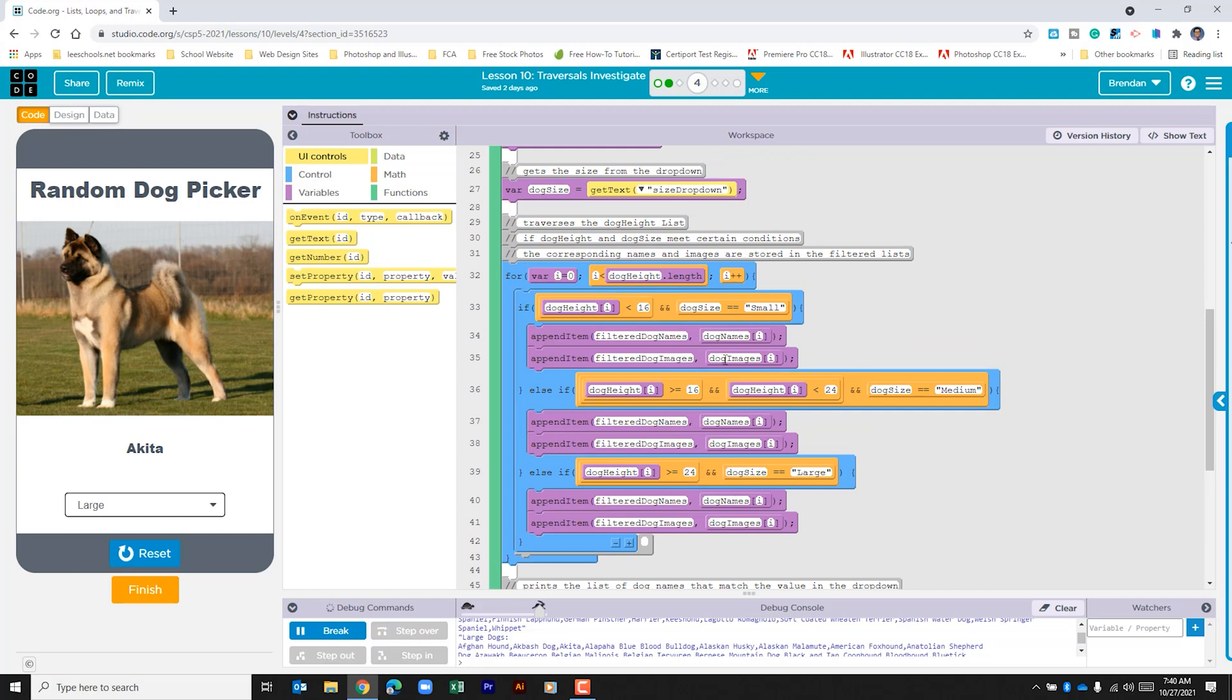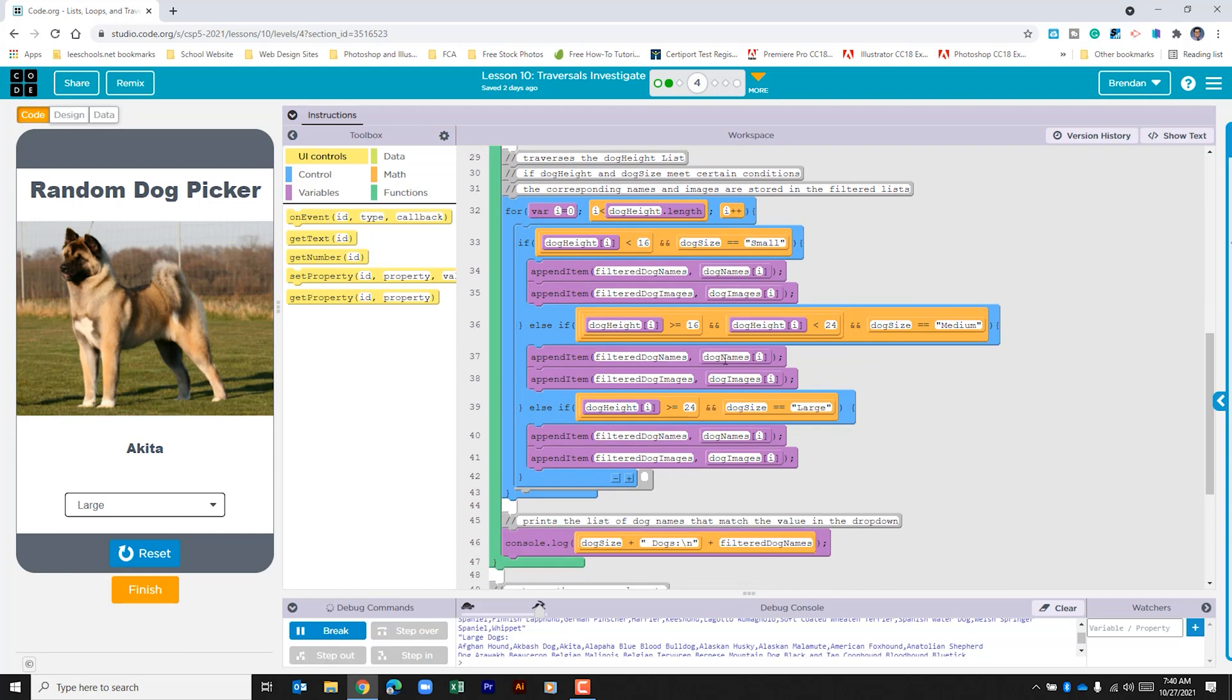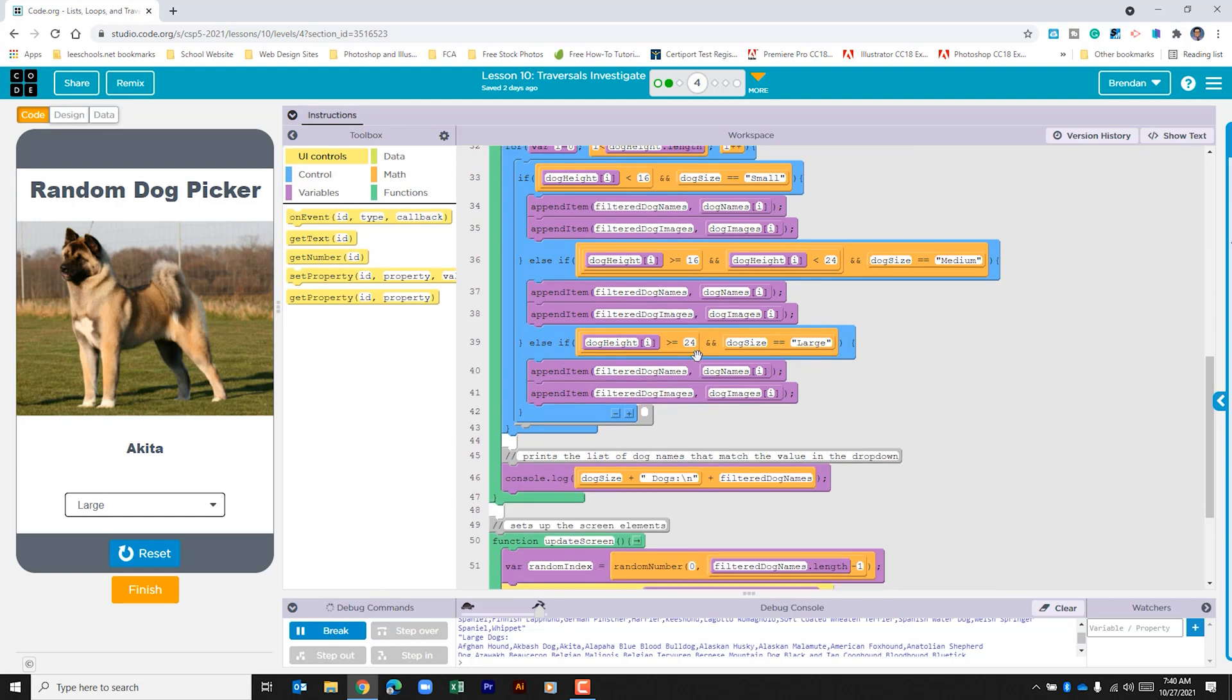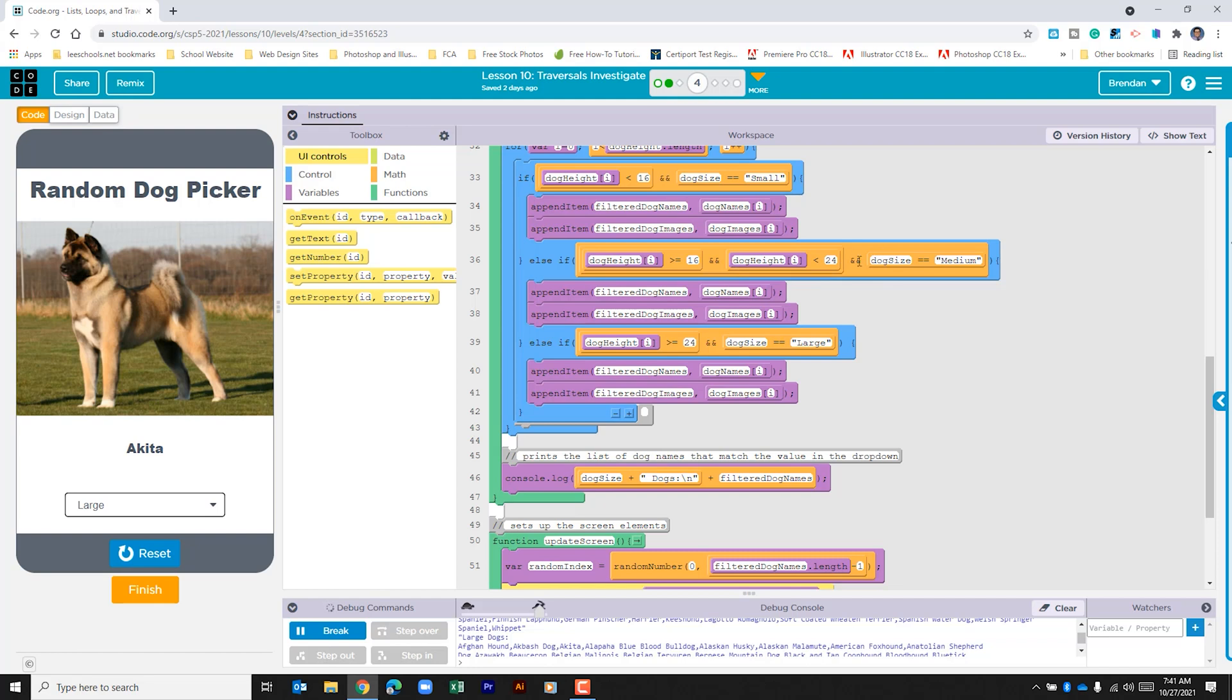If that's not true, it's going to look at the next thing, the else if. It's going to look to see if the dog height at that specific index is greater than or equal to 16 and less than 24, and if the dog size selected in the app is medium. If it is, it's going to go ahead and populate those dogs within the filter list with the names and the images.